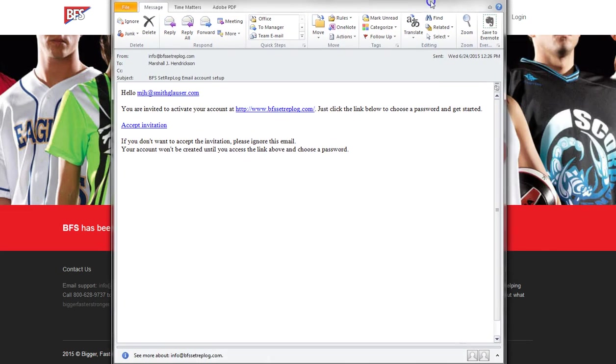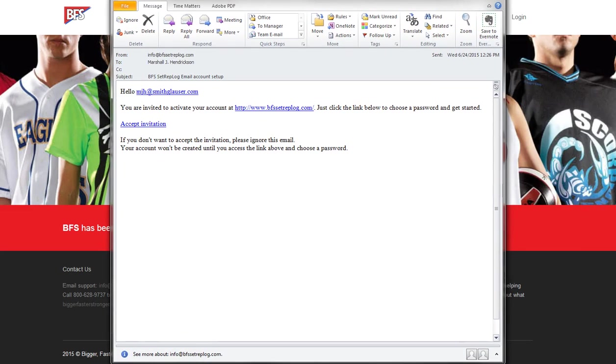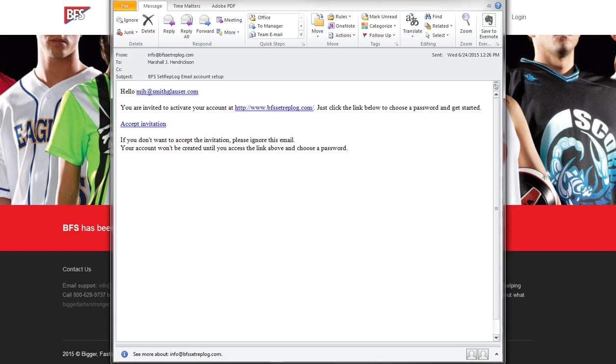When you sign up and purchase the product the first thing that you're going to get from us is an email. Assuming that you put your email there as the main contact as the administrator, you'll get an email that looks exactly like this from info at bfssetreplog stating that you're invited to activate your account at bfssetreplog.com. You follow the link to accept the invitation and it will take you to a page that will allow you to select your own password and to log in directly to the dashboard.